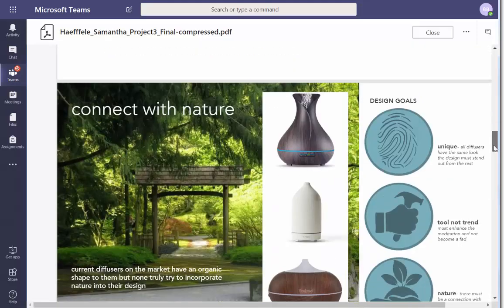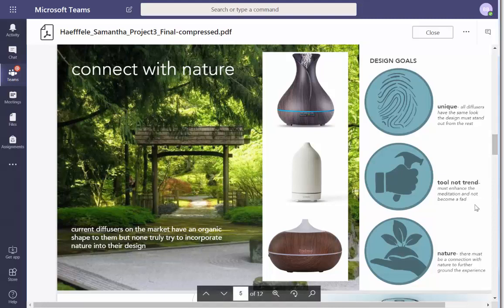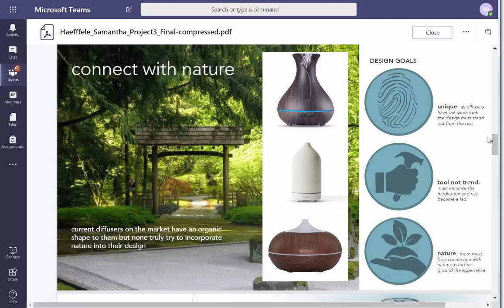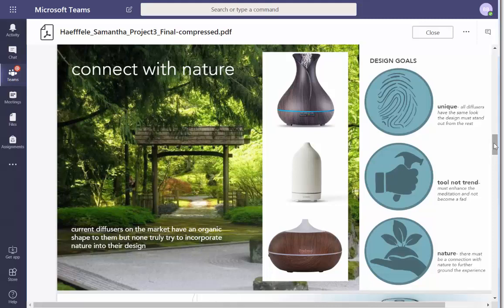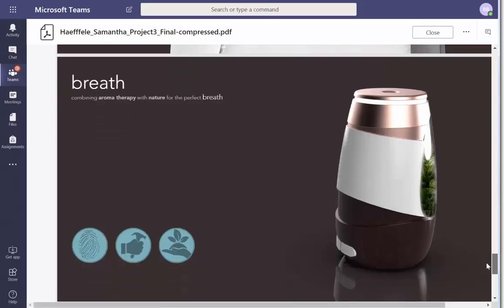All right, placeholder. All right, placeholder technique — tool not trend and nature. If those are your goals, at the very end I want to make sure you are re-emphasizing that.